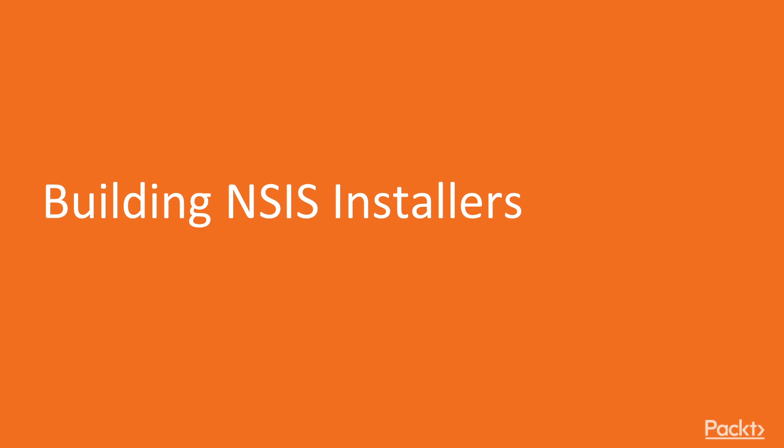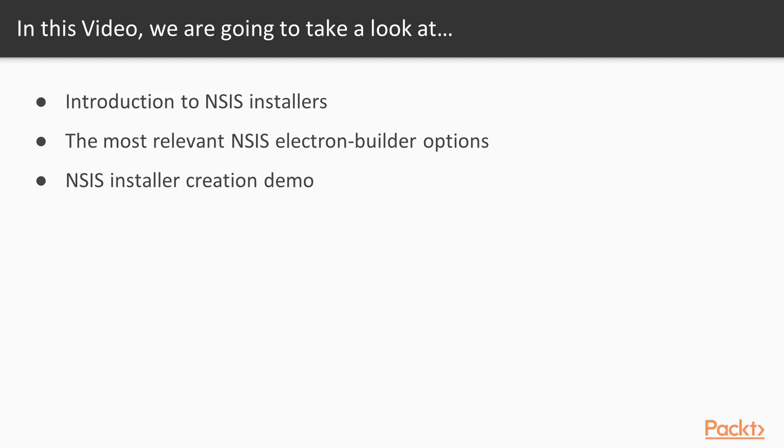Welcome to the first video of section number four, building NCS installers. In this video, we will see how to generate NCS installers for a Windows Electron application and how we can tweak some of the options Electron Builder provides us for this task.